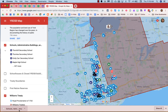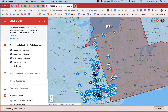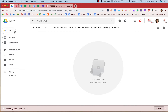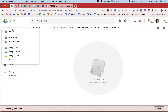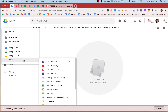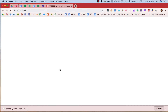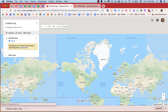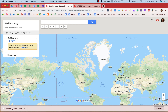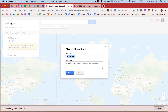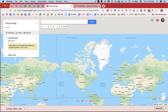That layer downloads as a KMZ file. In order to use that data, I'll go into my Drive, click New, then More, then Google My Maps. When the map opens, I'll give it a title by clicking on Untitled Map, add an optional description, and save.